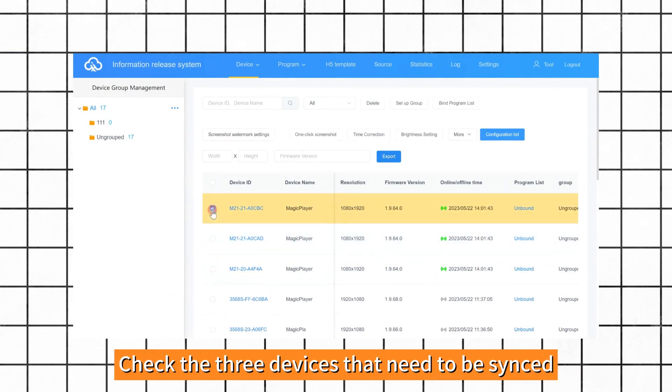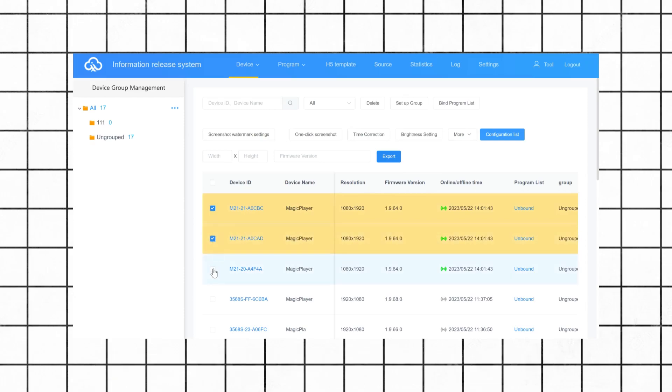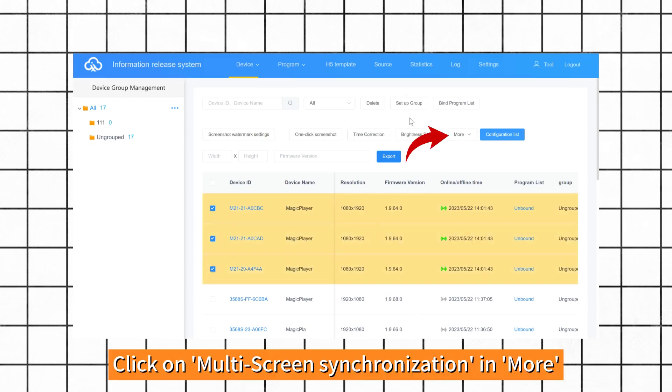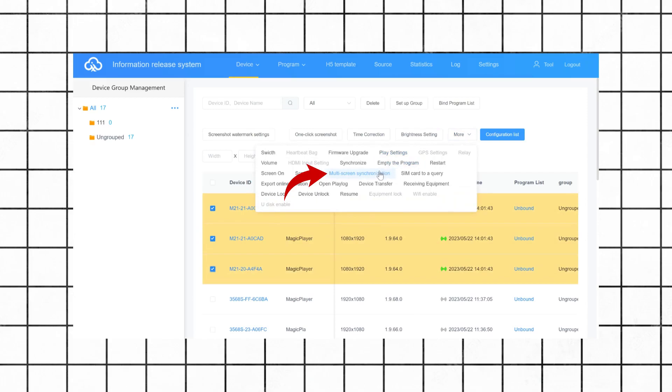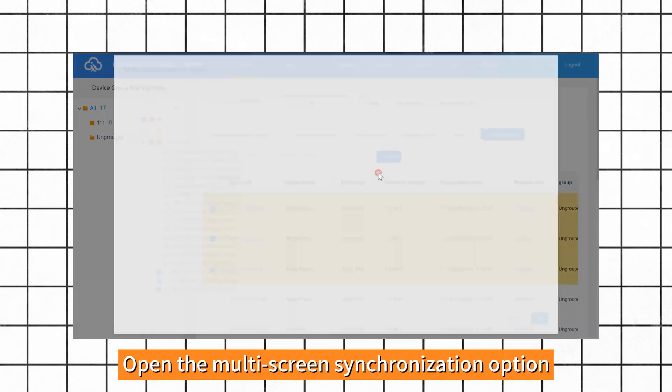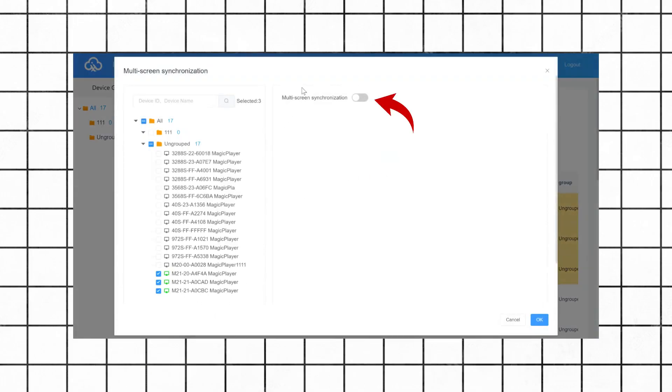Check the three devices that need to be synchronized. Click on Multi-screen synchronization in More and open the Multi-screen synchronization option.